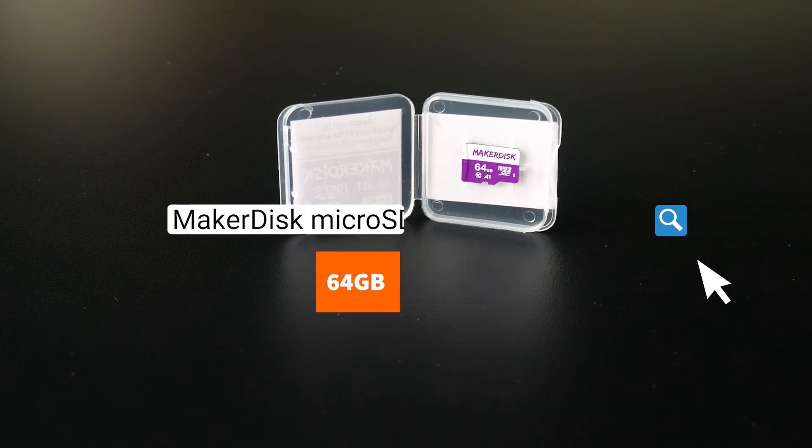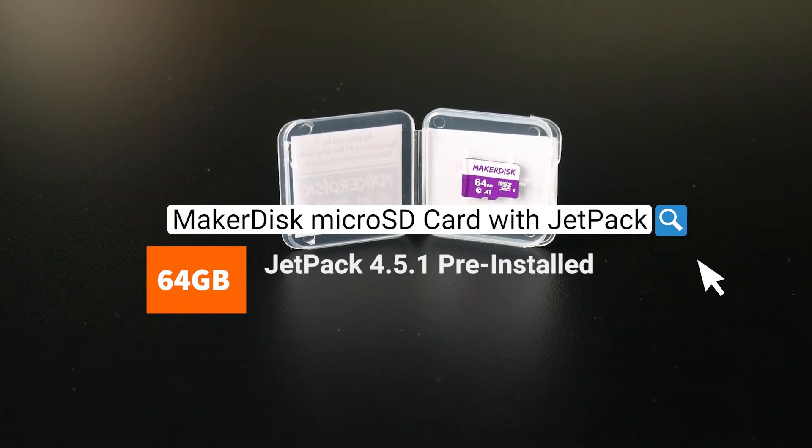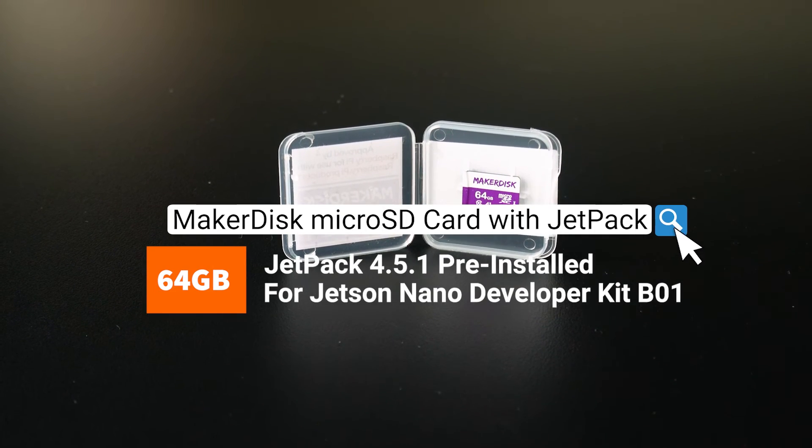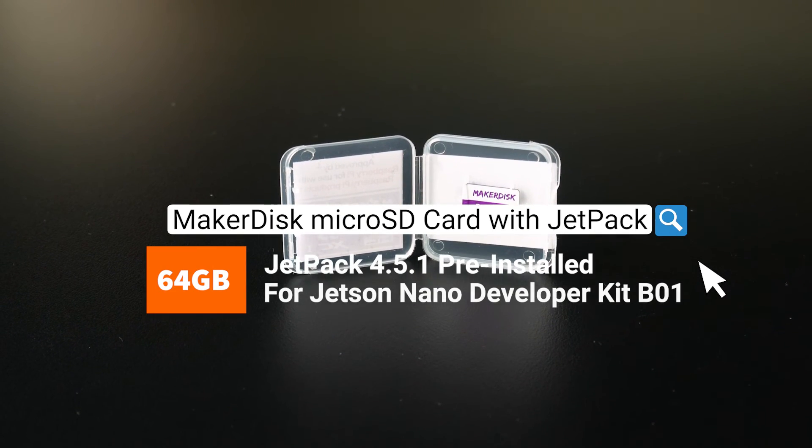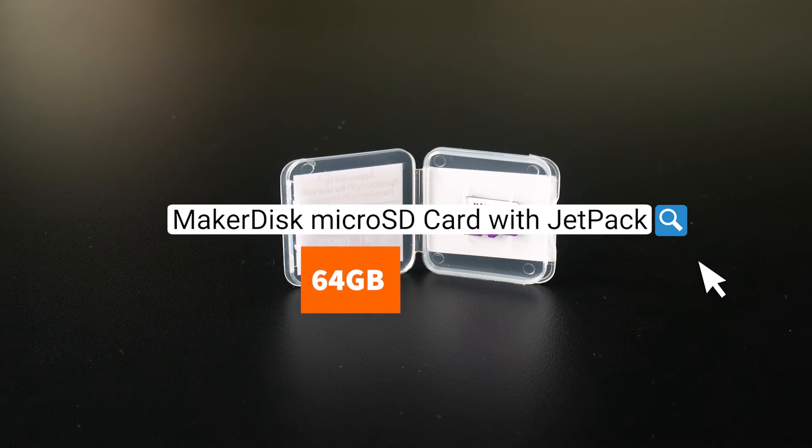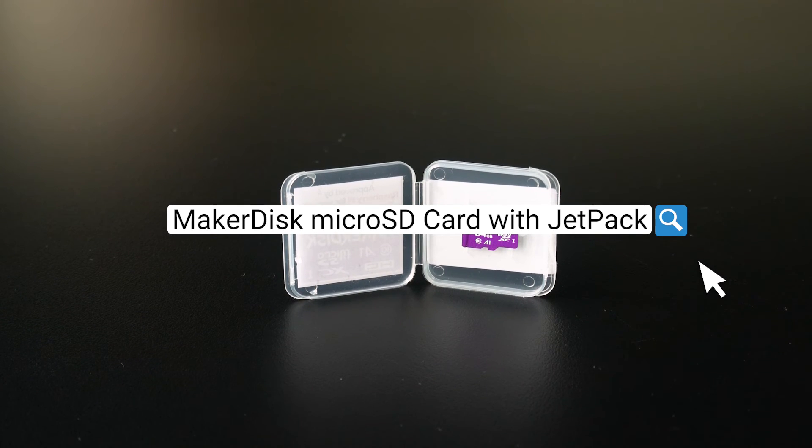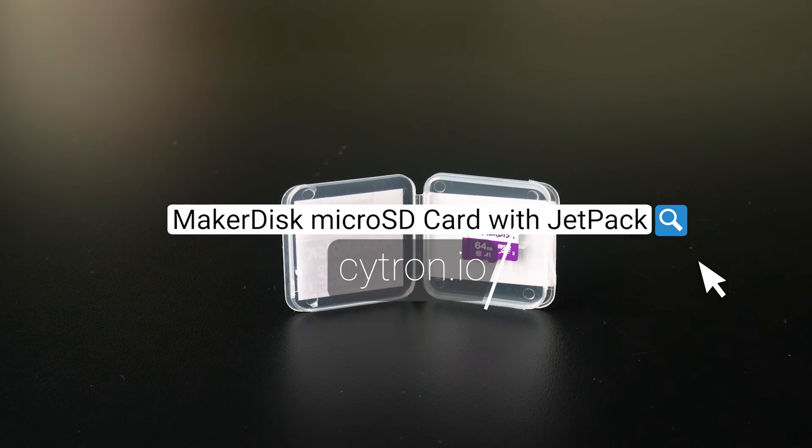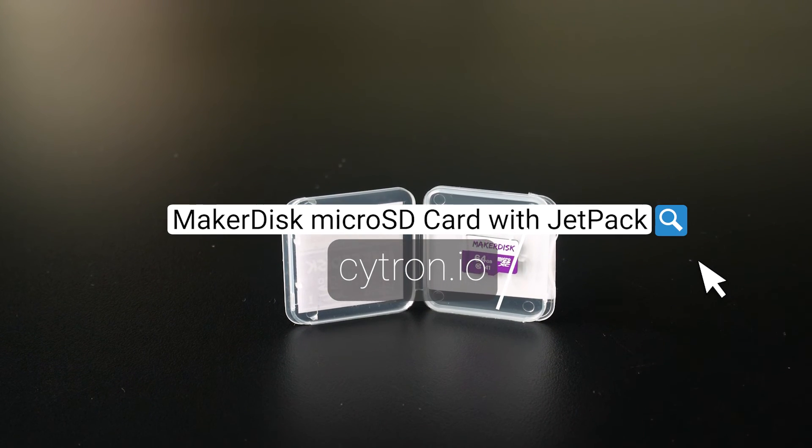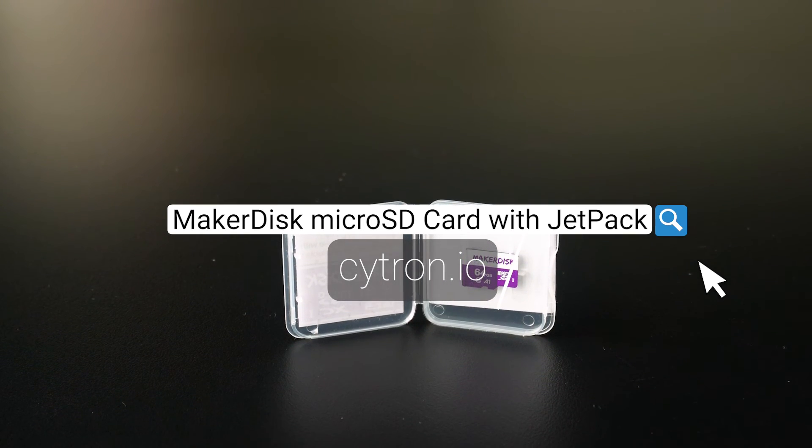In case you want to save time, you can consider buying the MakerDisc microSD card that was pre-installed with Jetpack from Cytron Technologies.